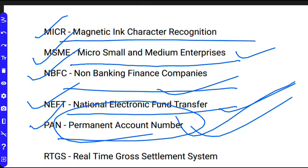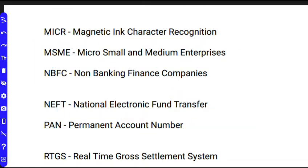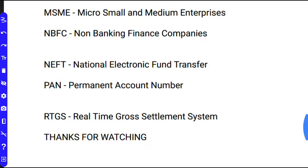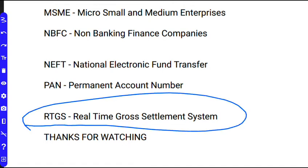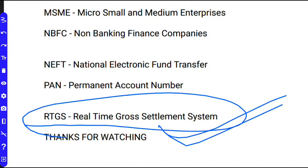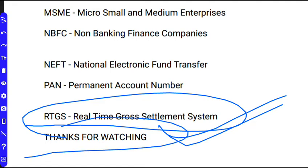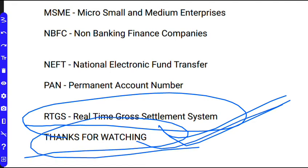Please subscribe to the channel. RTGS means Real-Time Gross Settlement System. I will see you in the next video.